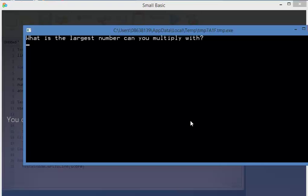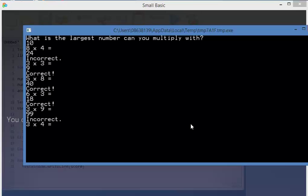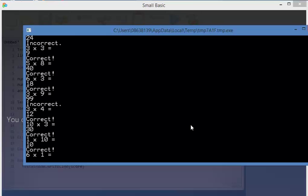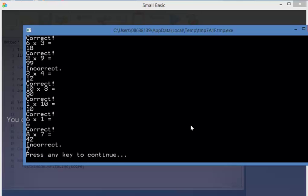Largest number, let's say 10. 8 times 4, 24. 3 times 3, 9. 5 times 8, 40. 18. 13. 3 nines, let's say 99 because I want an incorrect in there. 12. 30. 10. 6. 42. That was incorrect. And my total score is 7.